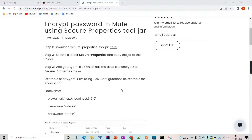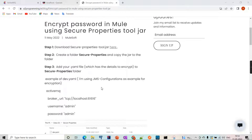Let's see how to encrypt a password in MuleSoft using the secure properties jar. I have mentioned the steps so let's follow along in the video and see how to encrypt the details.